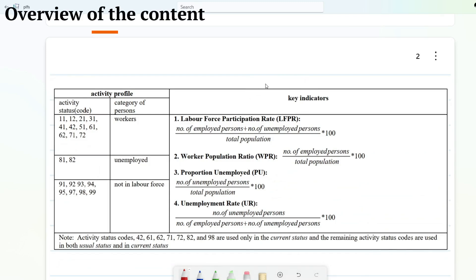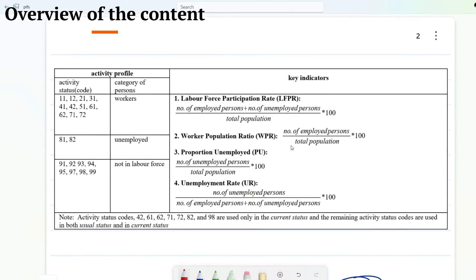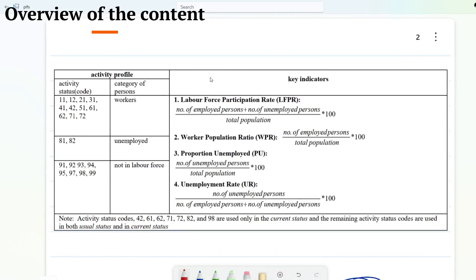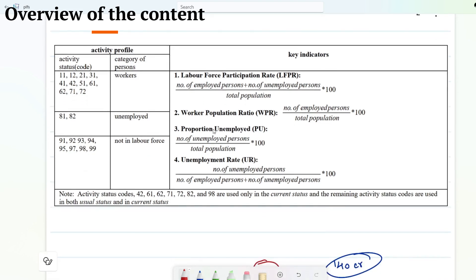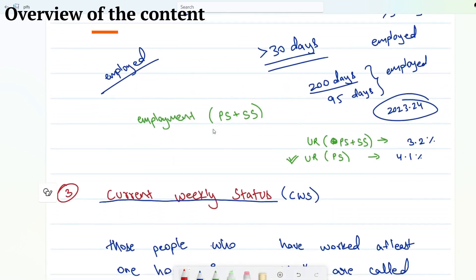In this recording I have talked about how we can calculate labor force participation rate, worker population ratio, proportion unemployed, and unemployment rate based on principal status, current weekly status, and current daily status. This part is also theoretical in nature, so if you already know these things you can look at the code and skip the video, but if you want to understand how these are calculated then you can watch this video.